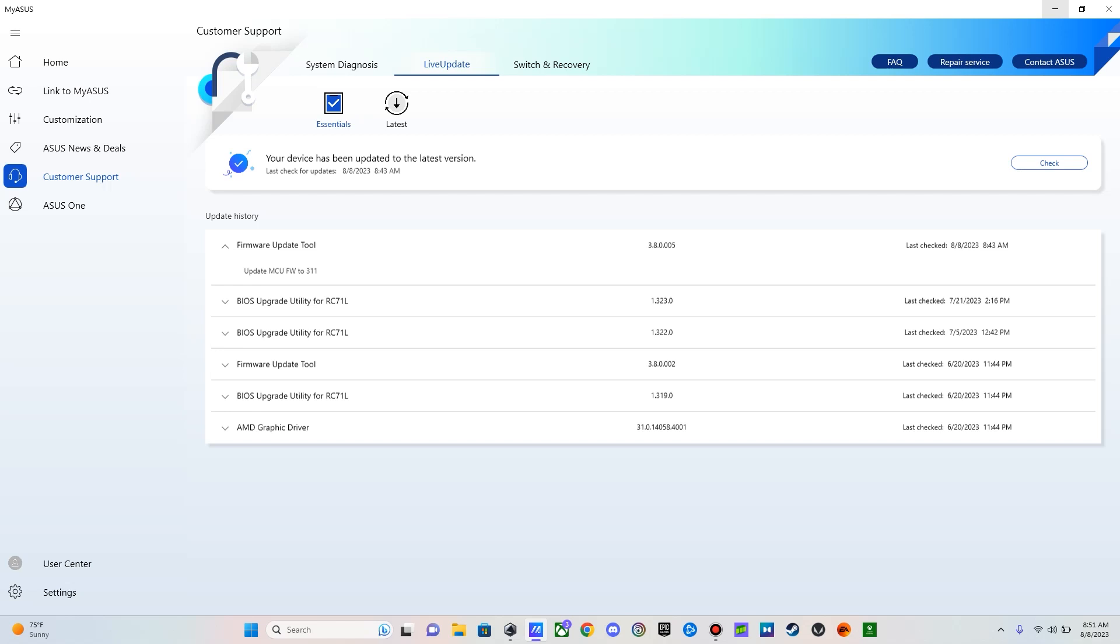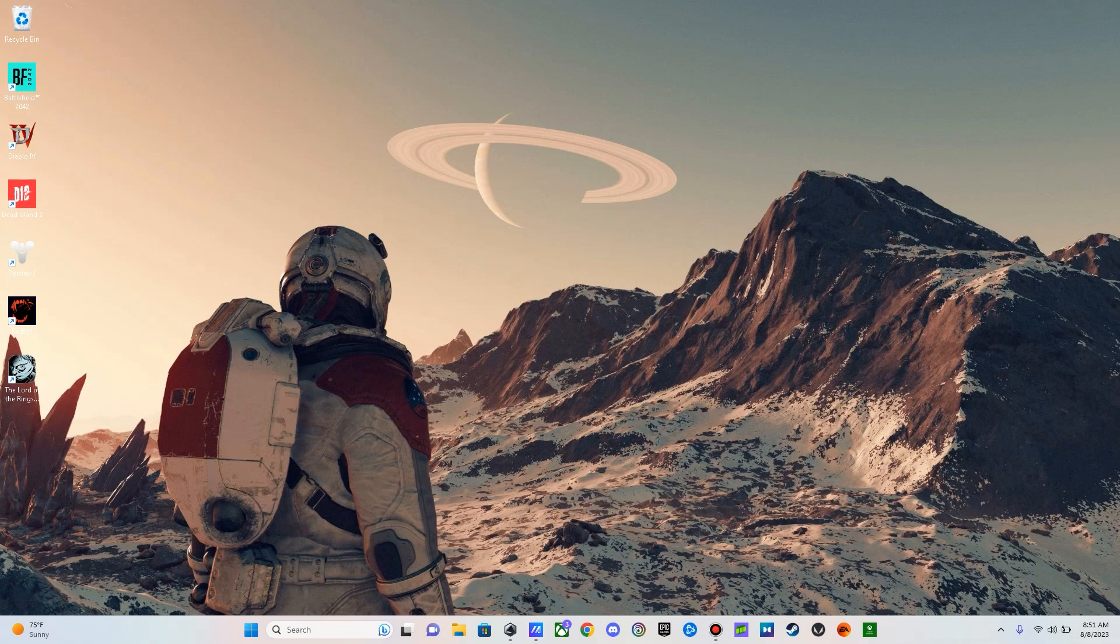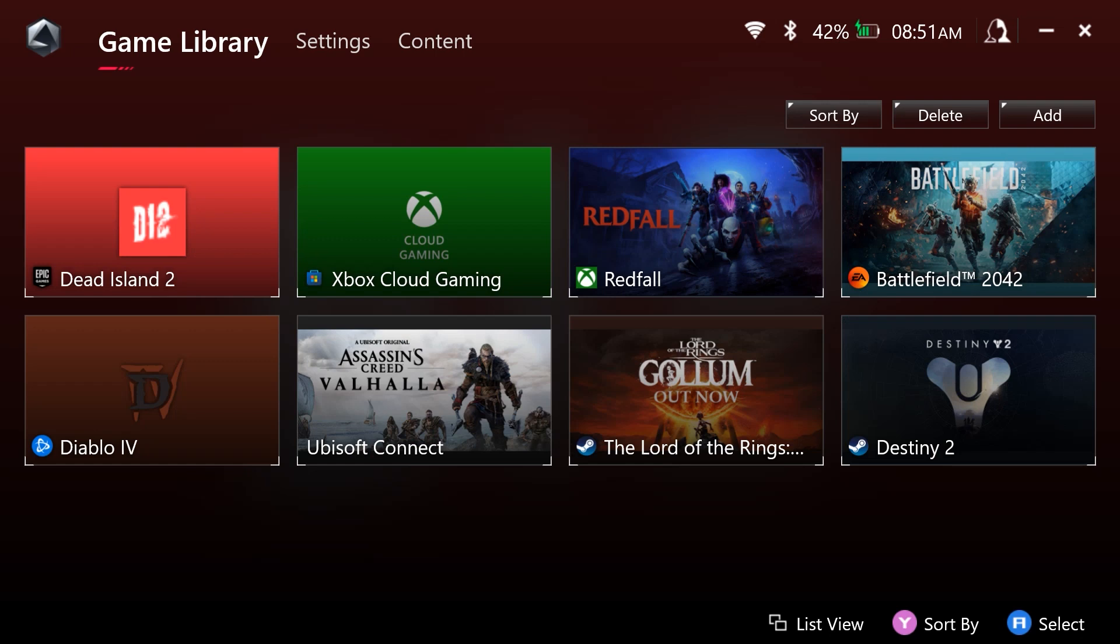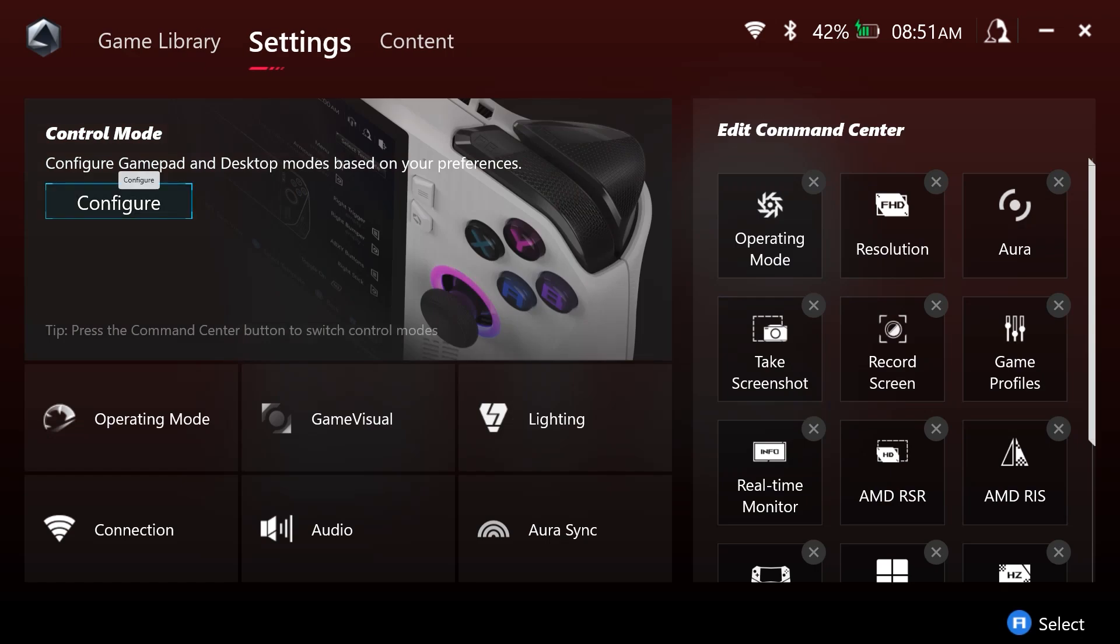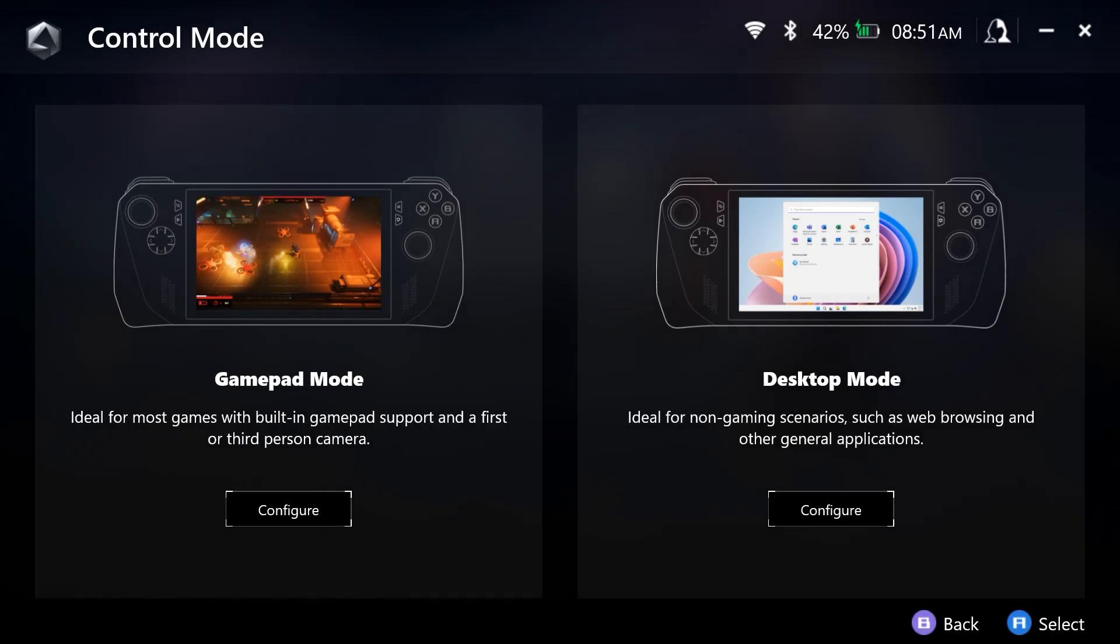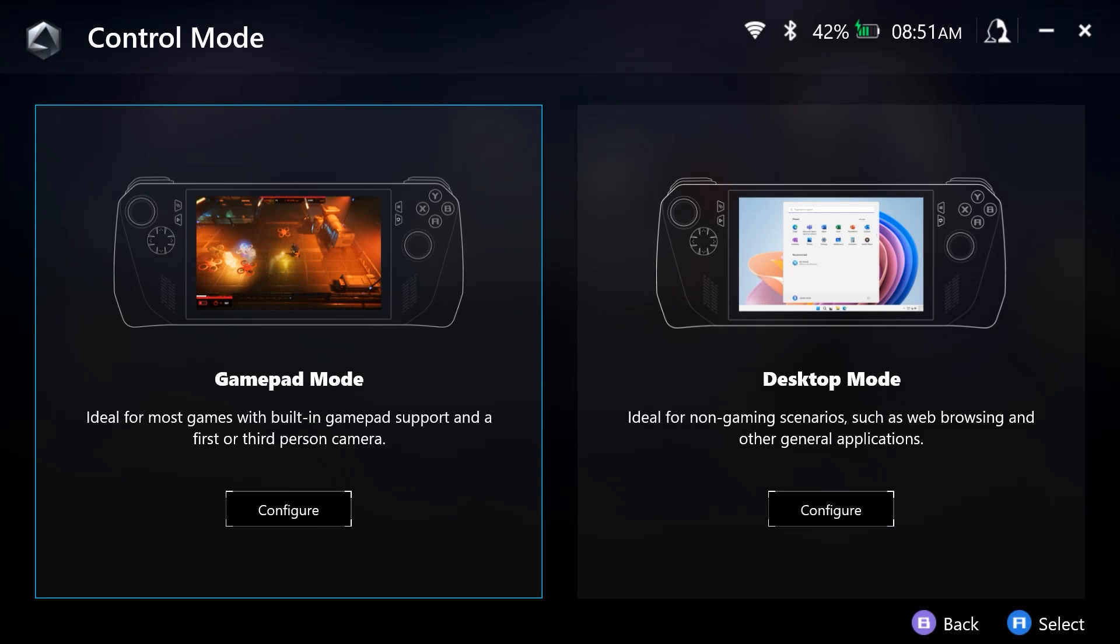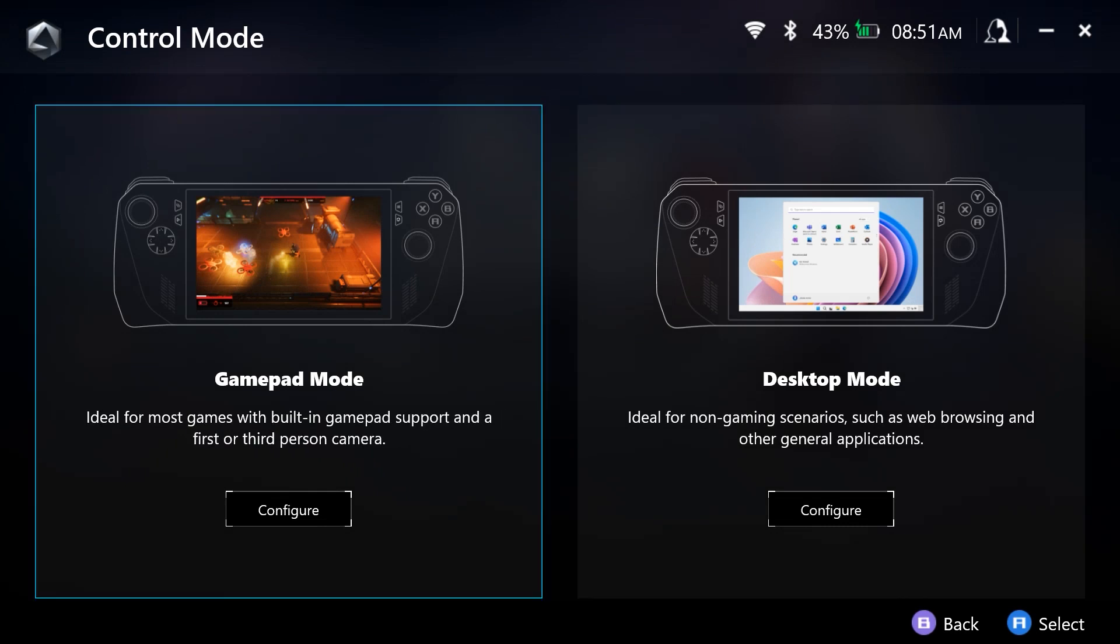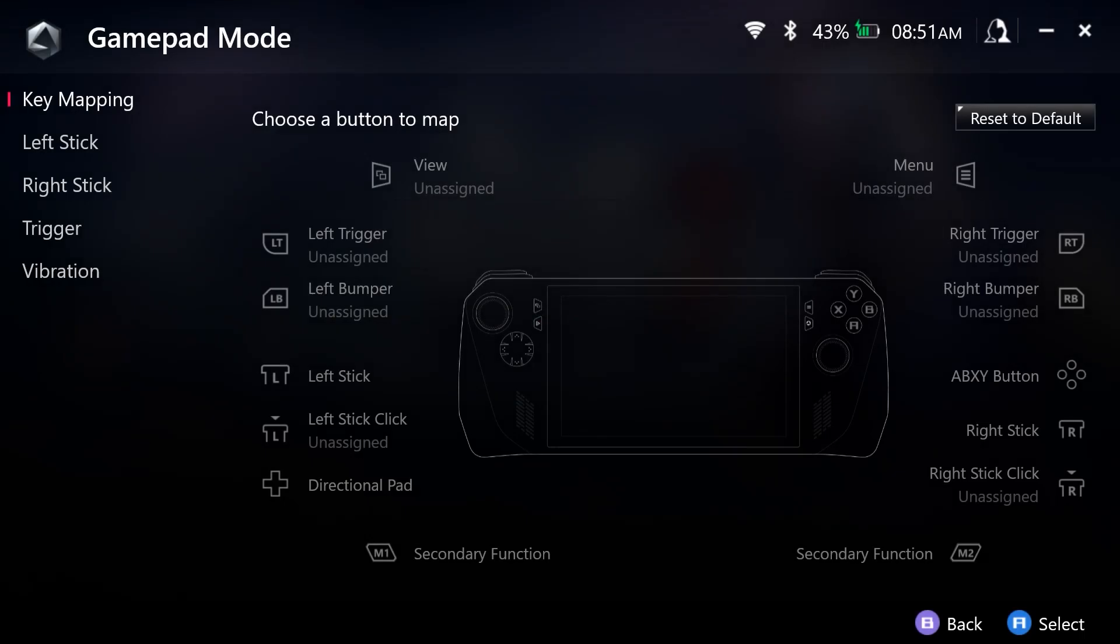So with that update installed, we can return to Armory Crate and let's look at this new hold to repeat feature that is supported for various buttons. We want to go to Settings, under Control Mode we want to go to Configure. This feature is available for Gamepad Mode and Desktop Mode, so for this case we will go to Gamepad Mode and we will go to Key Mapping, which is already shown here by default.